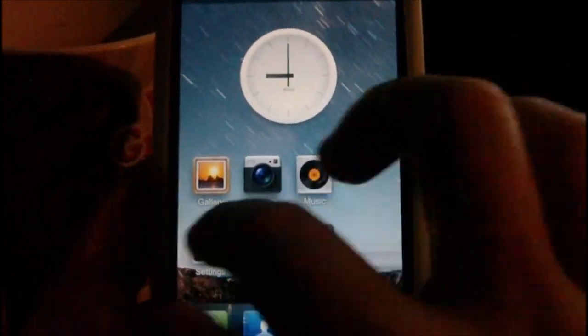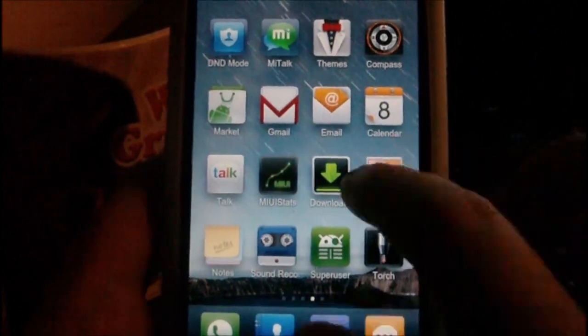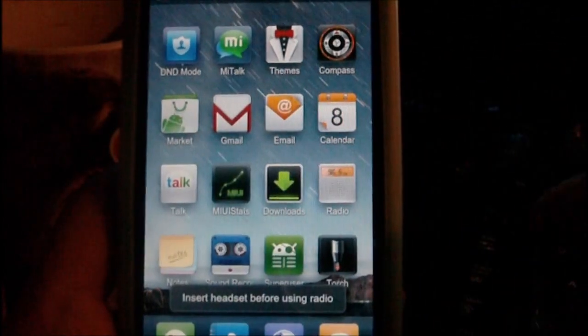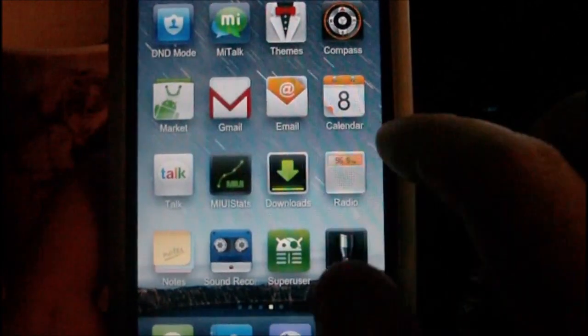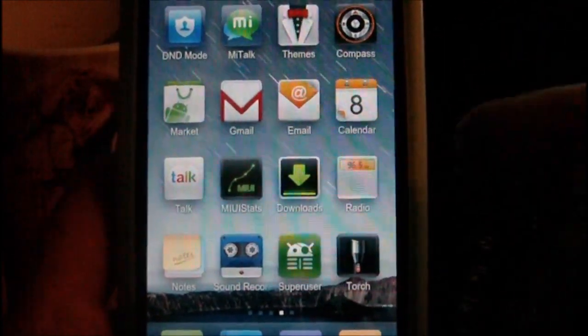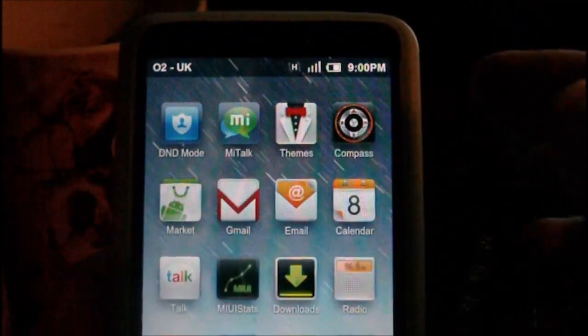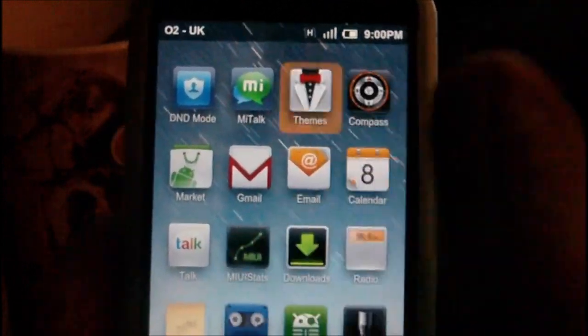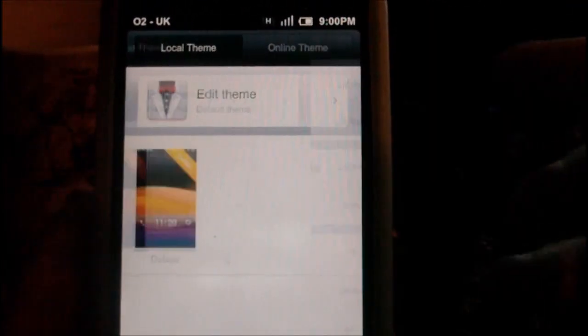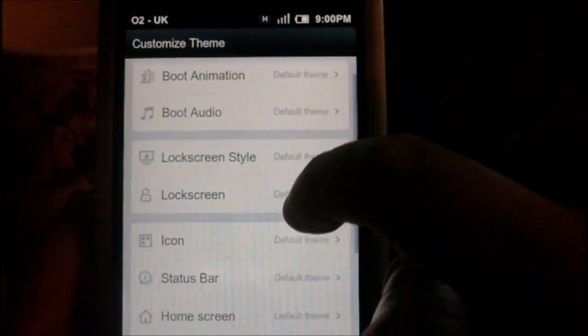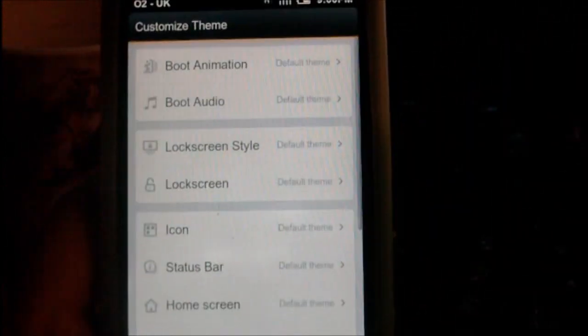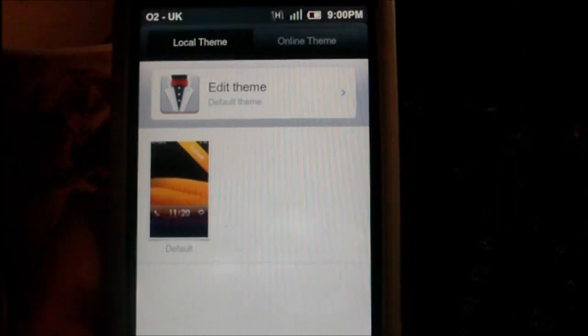Like I said, the notes application, radio application — I need a headset for that. Torch — that's a custom torch; you can see the MIUI logo. Just a lot of things: MI talk, themes, you can theme the lock screen, the animation, the boot icons, all sorts of things like that. All these things on this list here — it's a very, very customisable ROM.